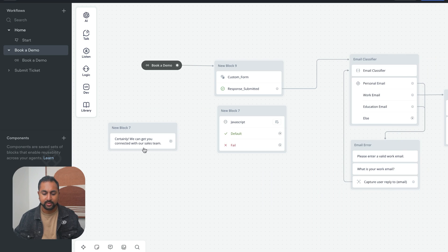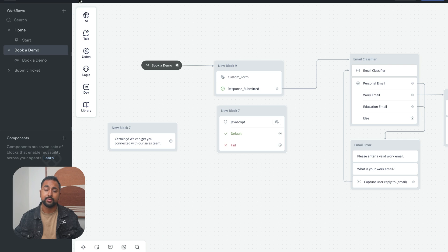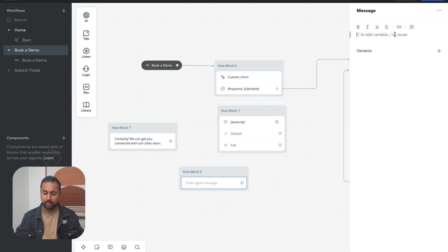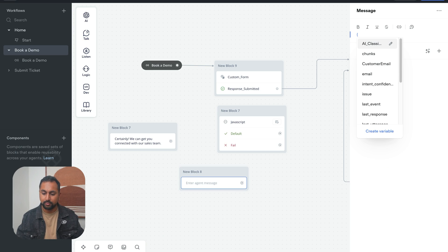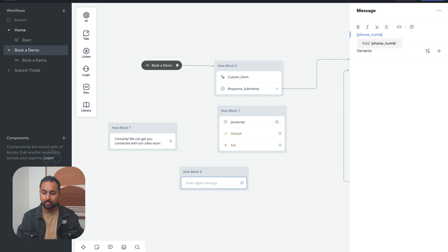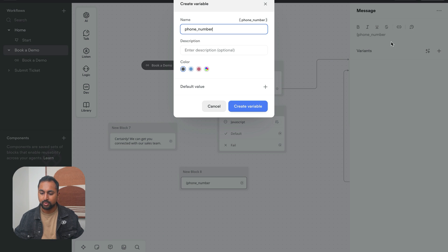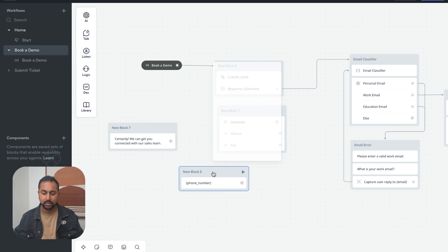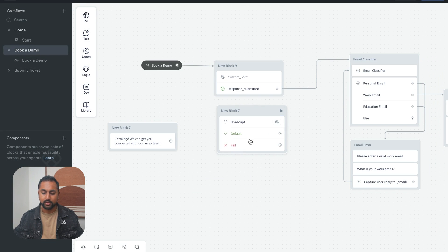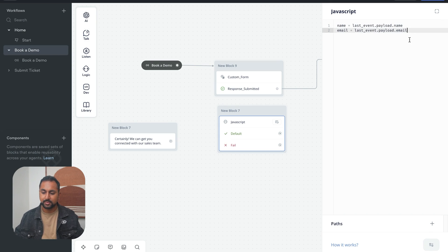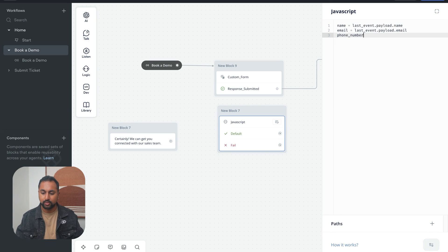So I don't actually think I have a variable for this yet. So before you can use a variable in the JavaScript step, you need to create it in VoiceFlow. So let's just go ahead quickly and put in a variable called phone_number. So we're going to add phone number as a variable here, we're going to create that. Now we can use it in our JavaScript steps.